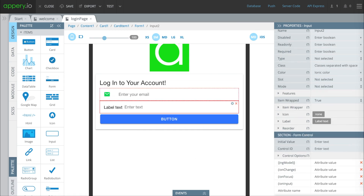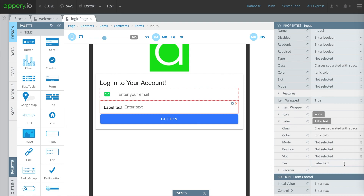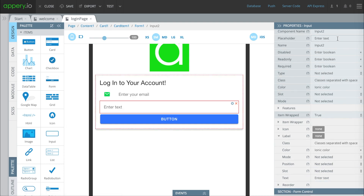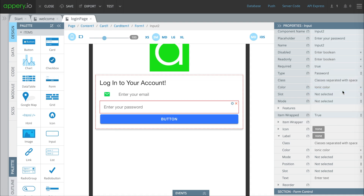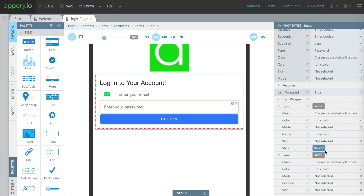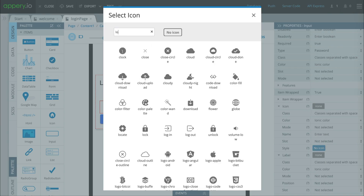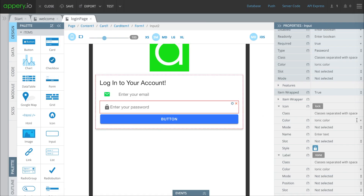We're going to do the exact same stuff for the password field. The first thing is to change the placeholder text — we'll delete what's there and put in 'enter your password' so they know what to do. We'll change this to required, and we're going to tell the system it's a password so that when people are typing their password it won't be shown. We're going to change the icon to a standard lock icon and change the color to green, otherwise known as success. And we're going to bump that placeholder text a little to the right by pressing start.